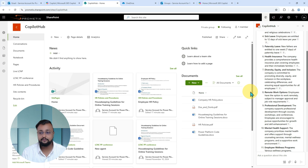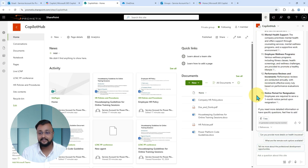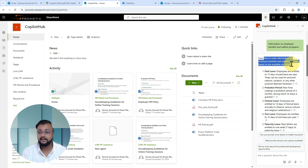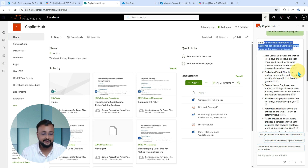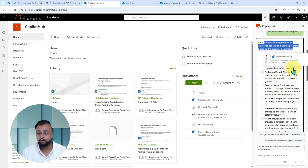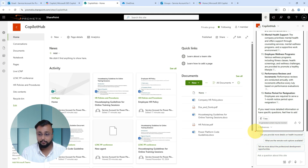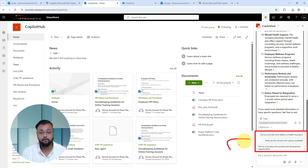Here is the output — it has generated a detailed answer for me about different employee benefits and programs. It is also providing citations for each piece of content. Whenever I hover over a citation, I can see which document it is referring from. All this information is provided here. Apart from that, it is also providing some related questions from your SharePoint content based on the question you asked.